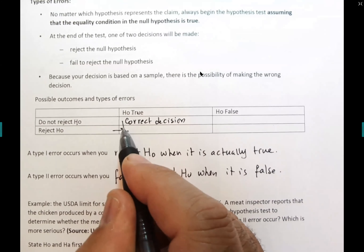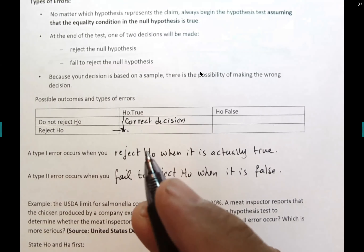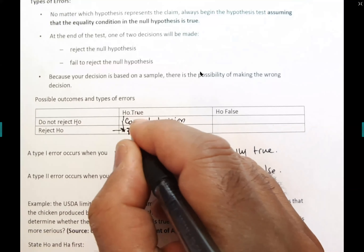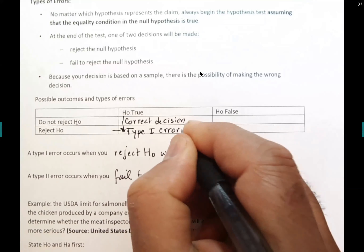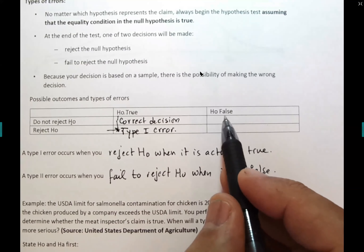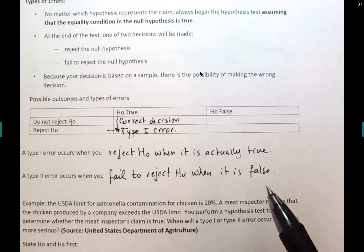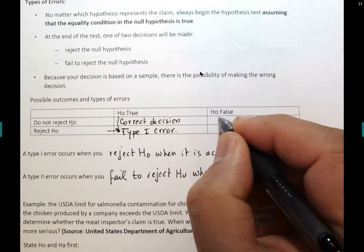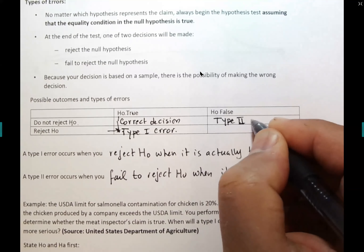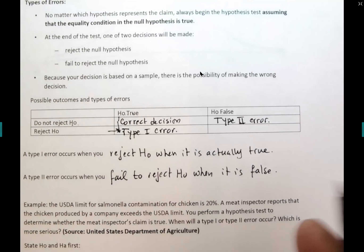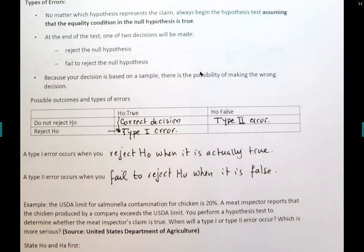Type one error here: contamination is actually ≤ 20% (H₀ is true), but the inspector rejects this — making a false accusation that the meat is contaminated when it's not. Type two error: contamination is actually > 20% (H₀ is false), but the inspector fails to reject H₀ — failing to acknowledge the meat is contaminated.